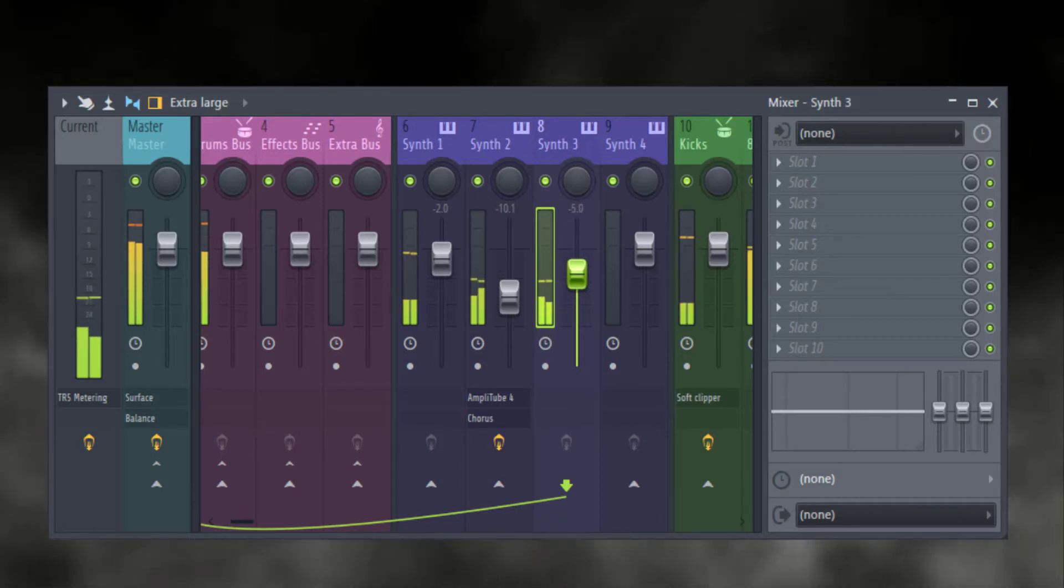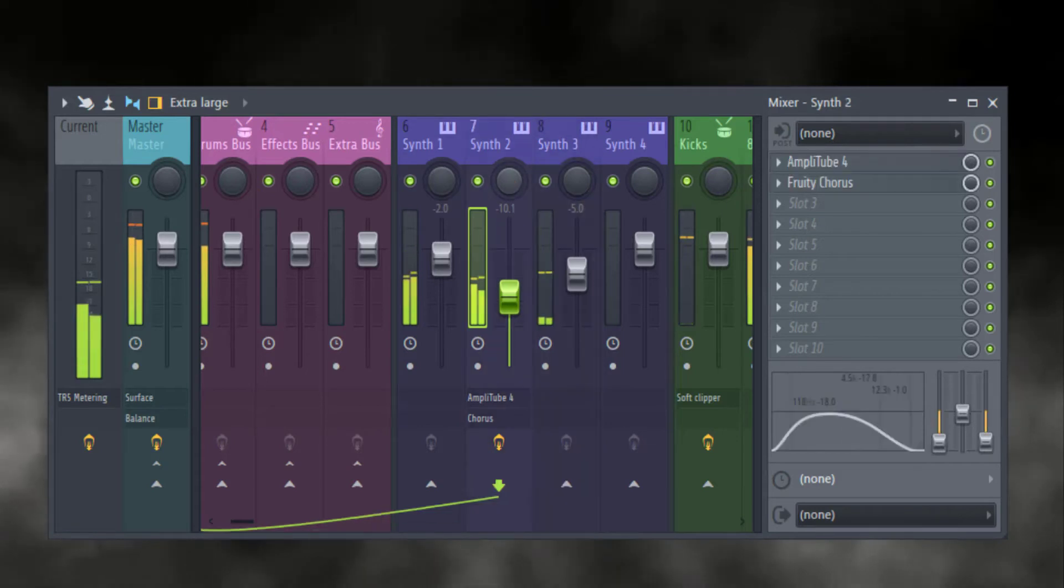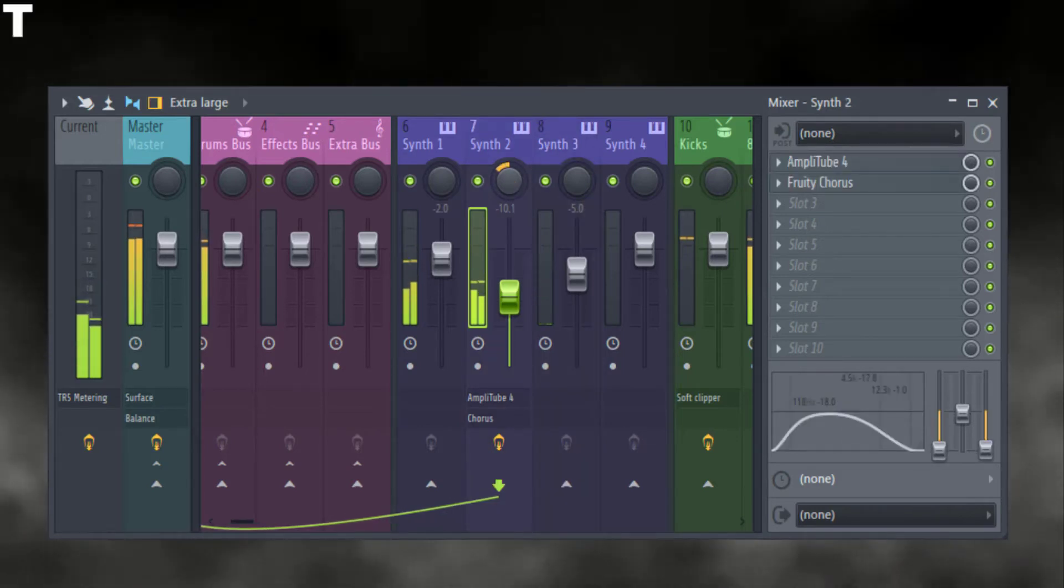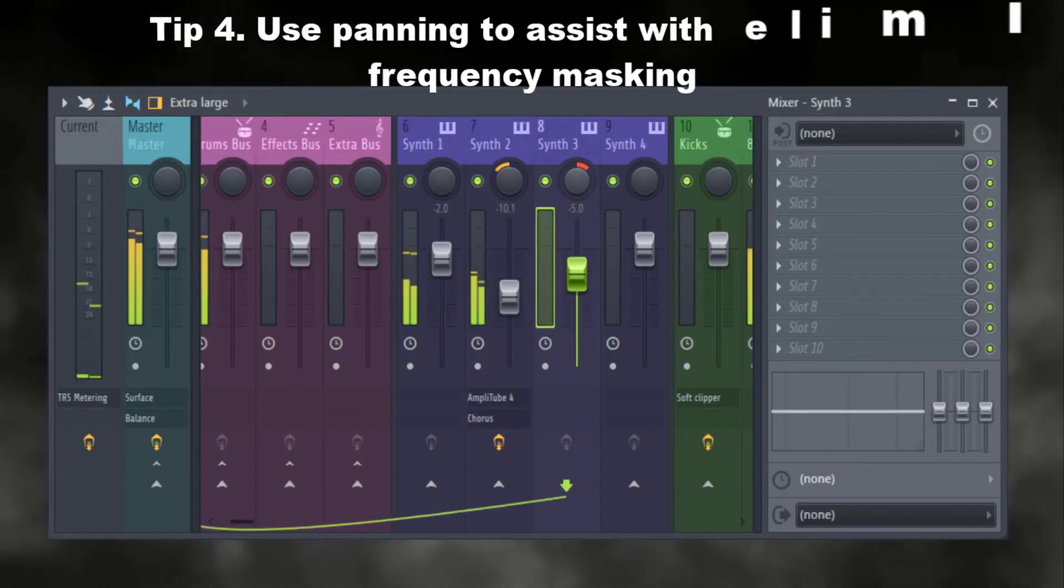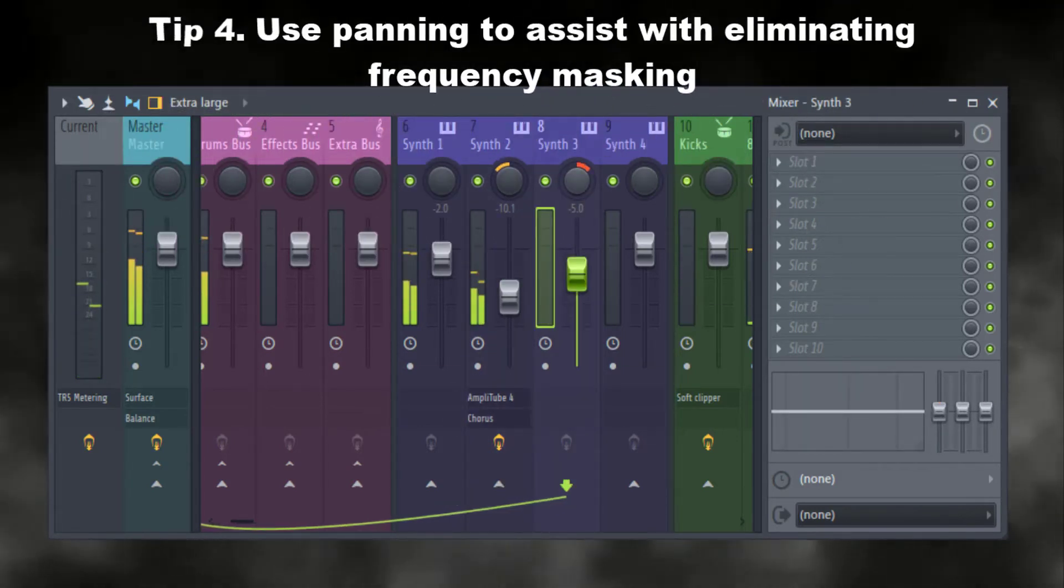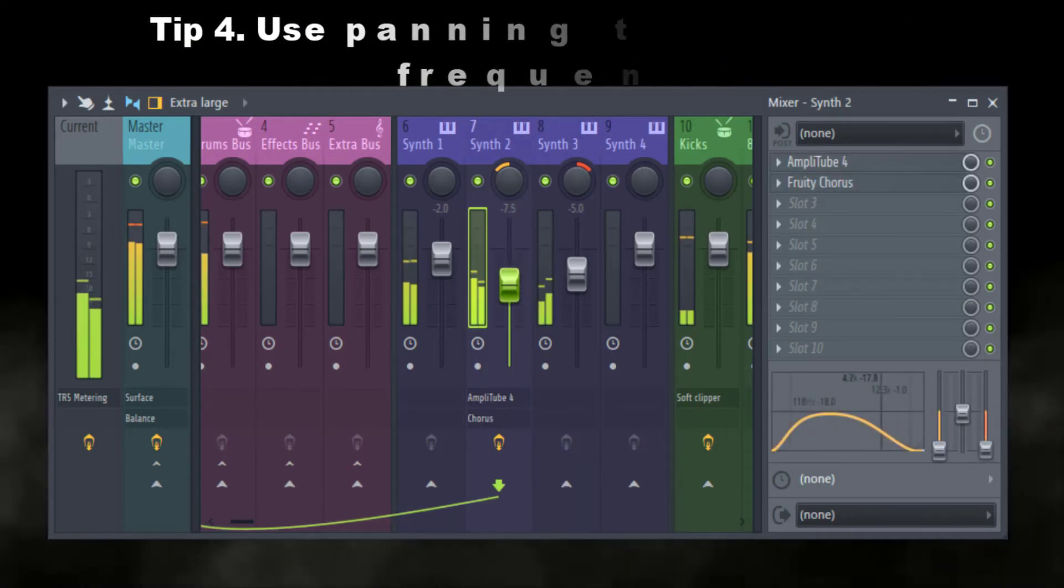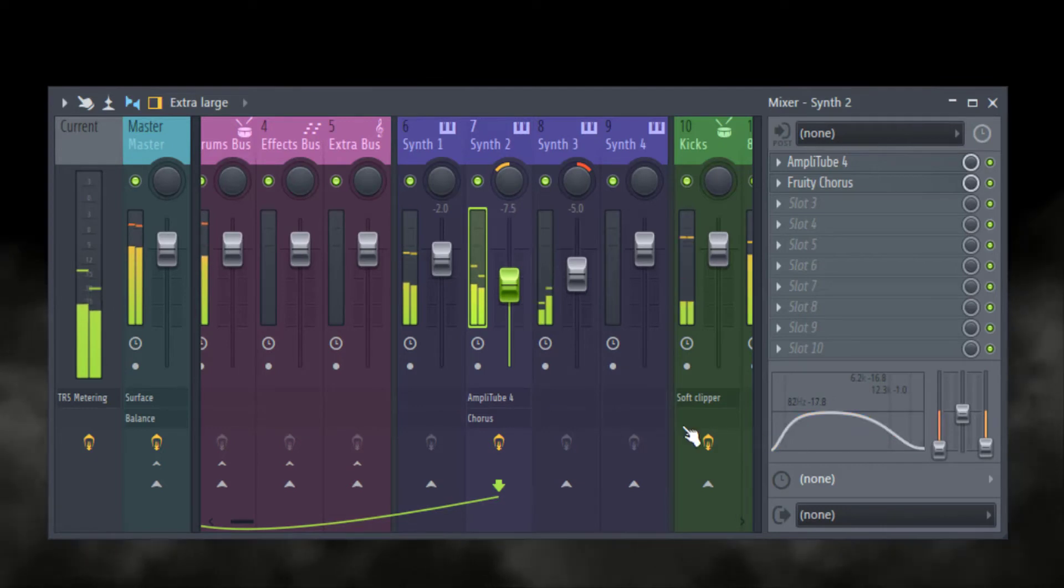Another thing you might want to do, especially with melodies a lot, is pan certain elements because they can't occupy the same frequency range. I'll just separate the secondary and the tertiary elements so they're not competing for the same space.